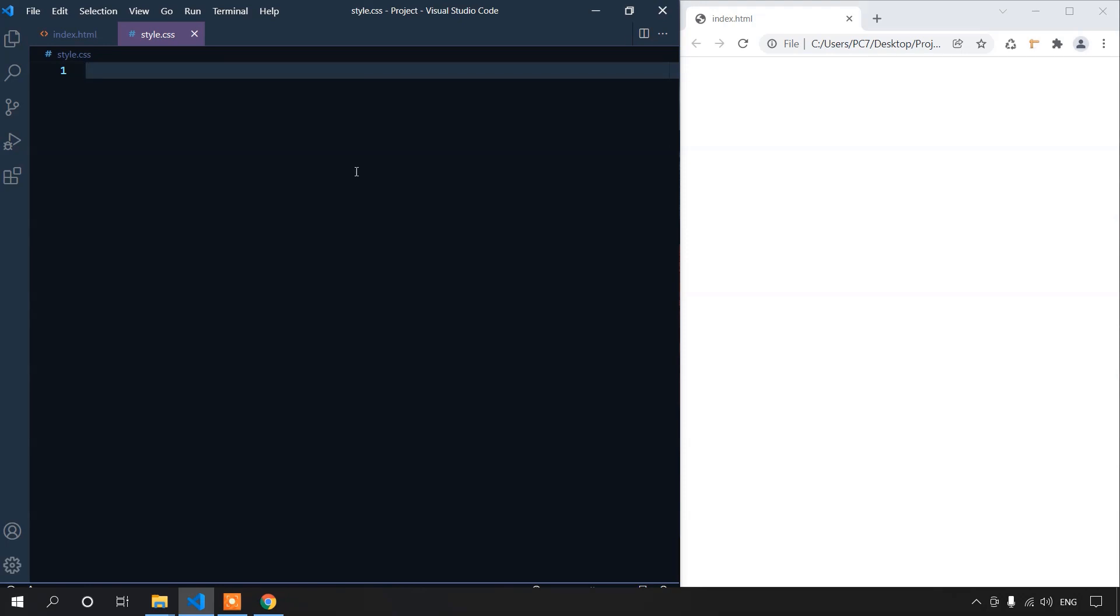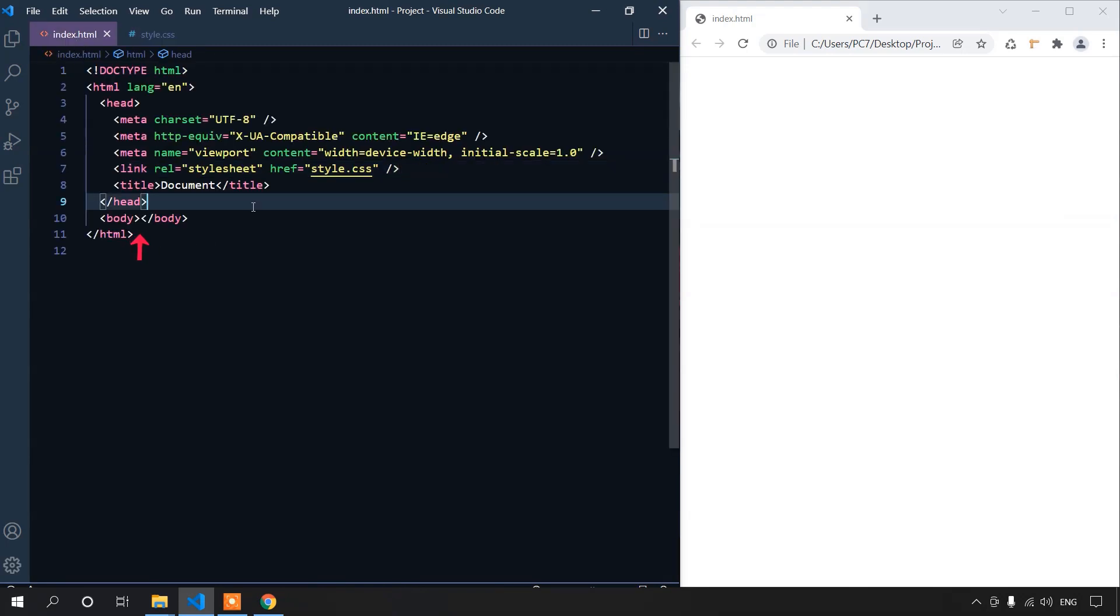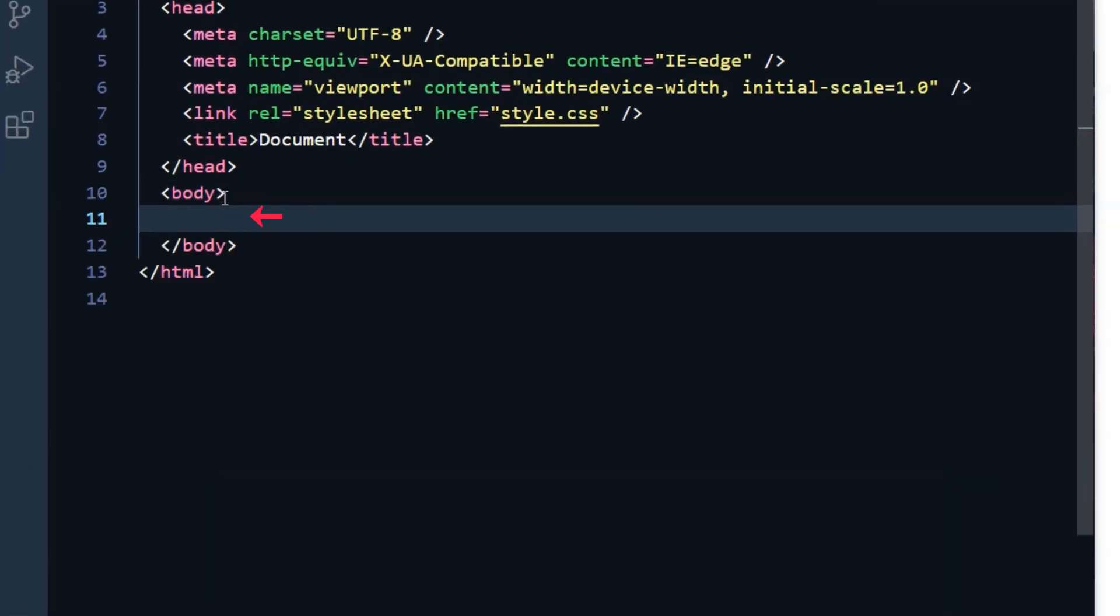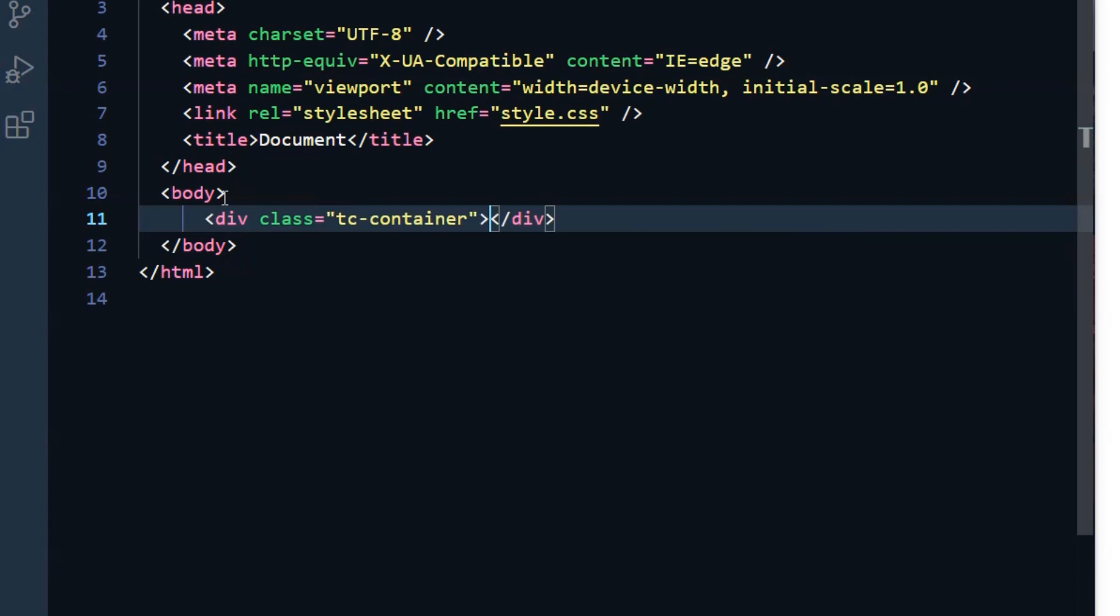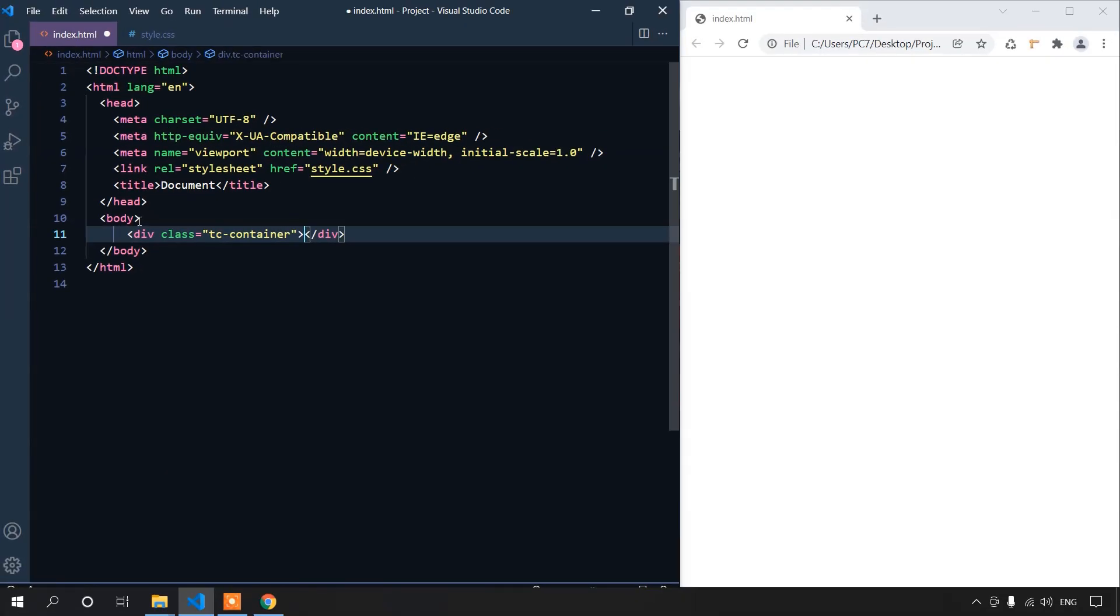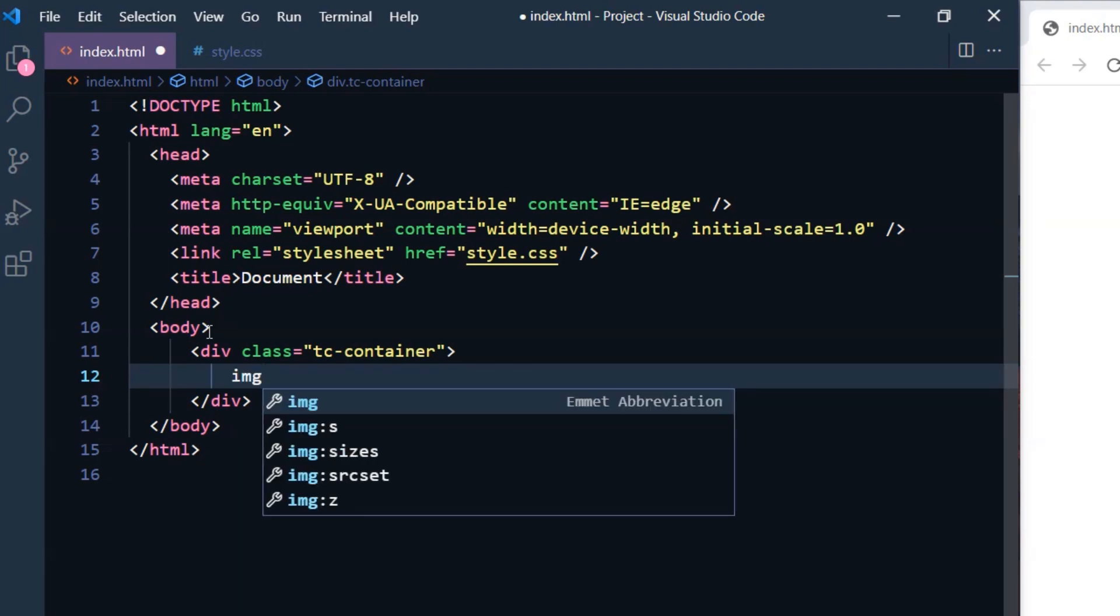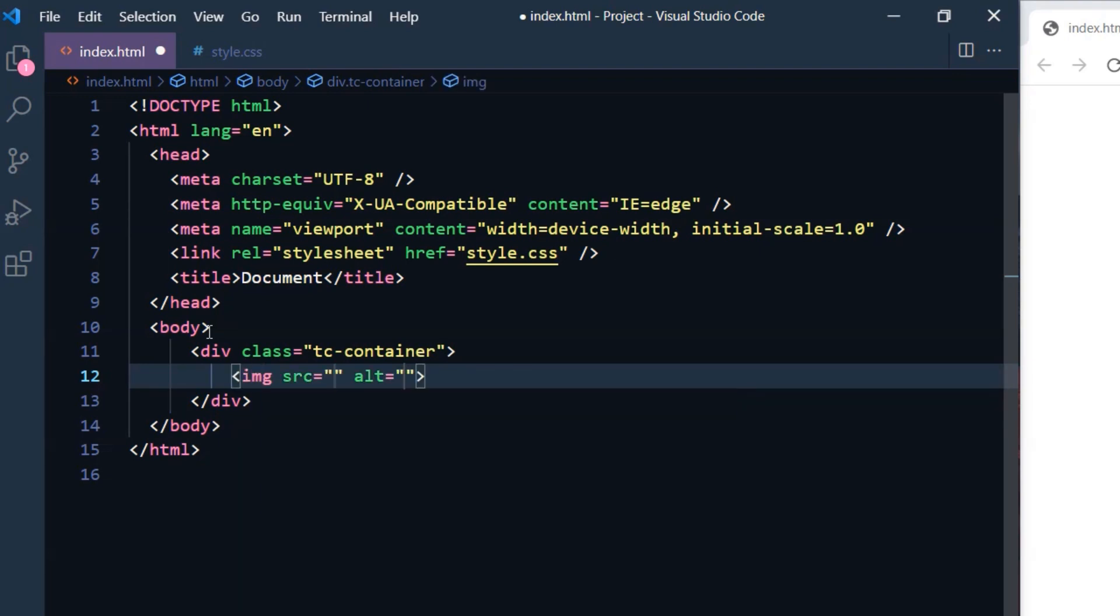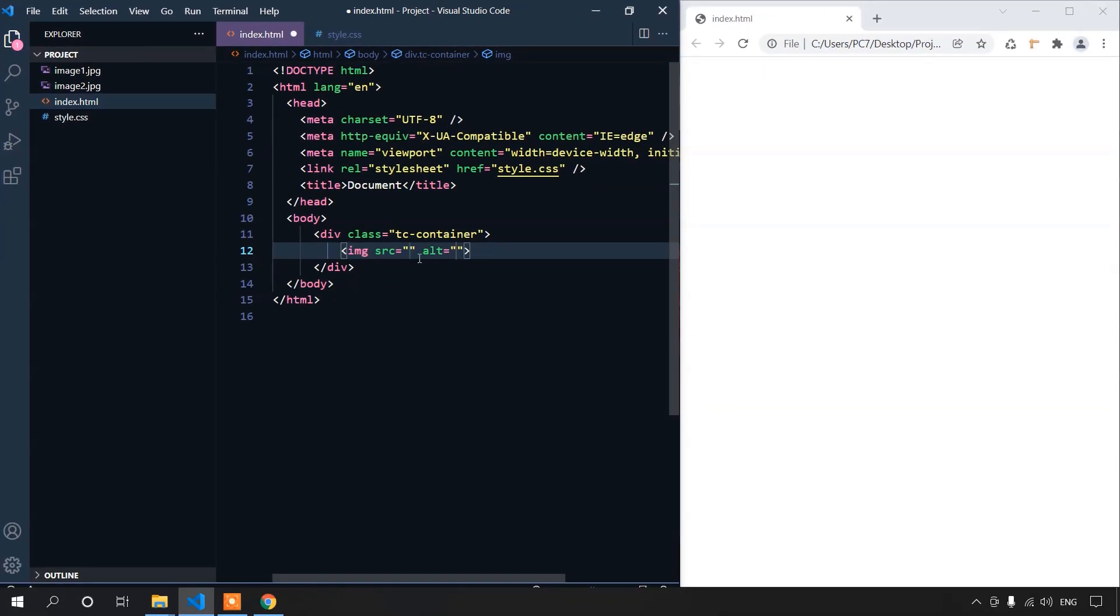Let's first create the markup. First of all, we'll take a div tag right inside the body tag and give it a class of tccontainer. Once again, press the tab key. You can see div class with tccontainer class is created. Inside the div tag, we will insert our two images. The code is left angle bracket, img, src, equation sign, double quotation, alt, equation sign, double quotation, forward slash, and right angle bracket. This is the code.